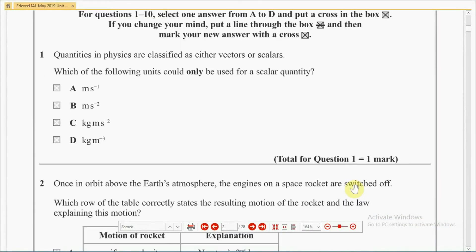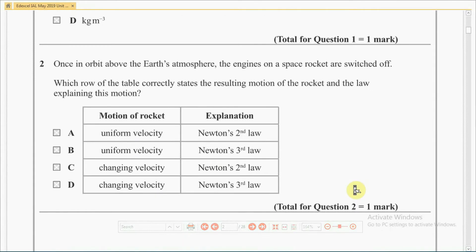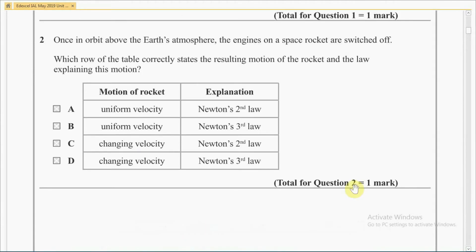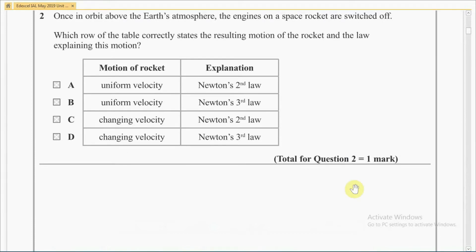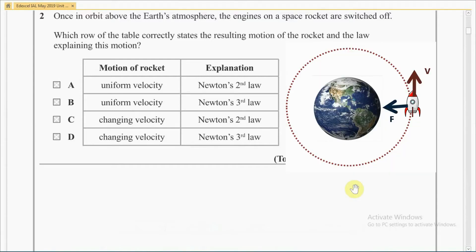Second question: once in orbit above the Earth's atmosphere, the engines on a space rocket are switched off. Which row of the table correctly states the resulting motion of the rocket and the law explaining this motion? Since a rocket is in circular motion, its velocity is changing due to the change in direction. According to Newton's second law, a resultant force must be present to change the velocity of an object. In this situation, gravity or gravitational attractive force on the rocket by the Earth acts as the resultant force.